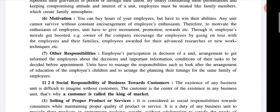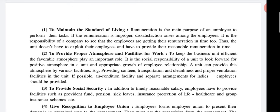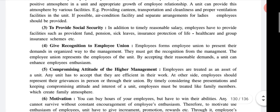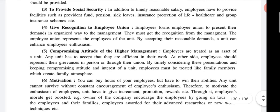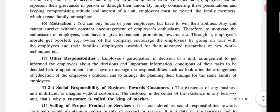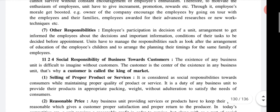So we have done the topic of social responsibility of business towards employees. There are seven types: maintain standard of living of employees, provide proper atmosphere and facilities for work, provide social responsibilities, give recognition to employer unions, compromising attitude of higher management, motivation, and other responsibilities. Now the next topic is social responsibilities of business towards customers.